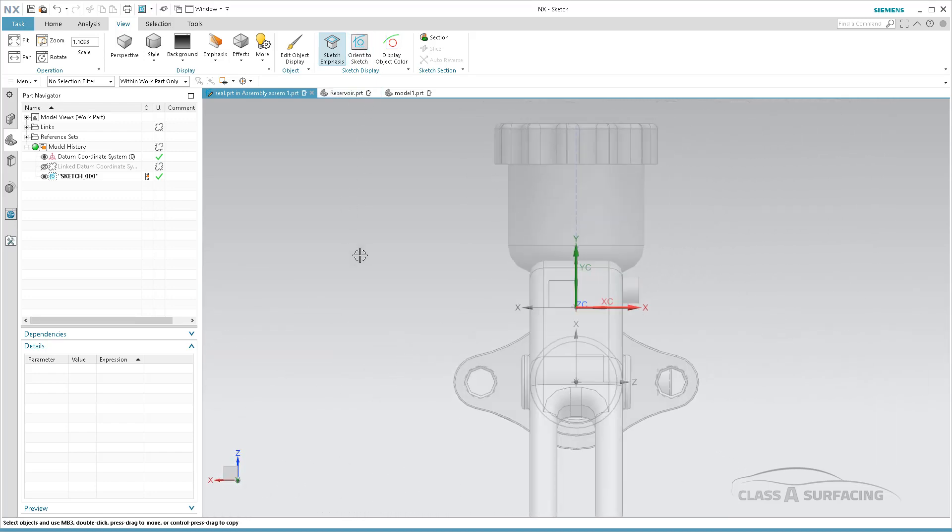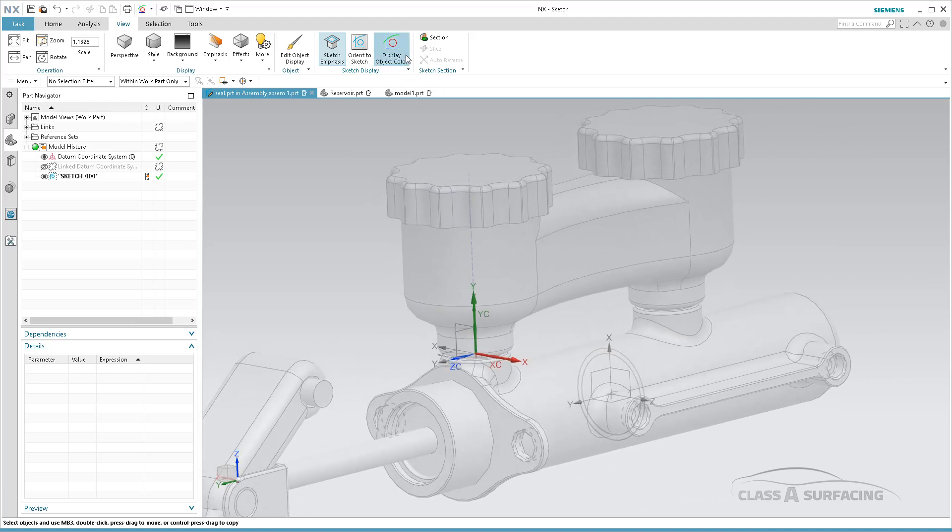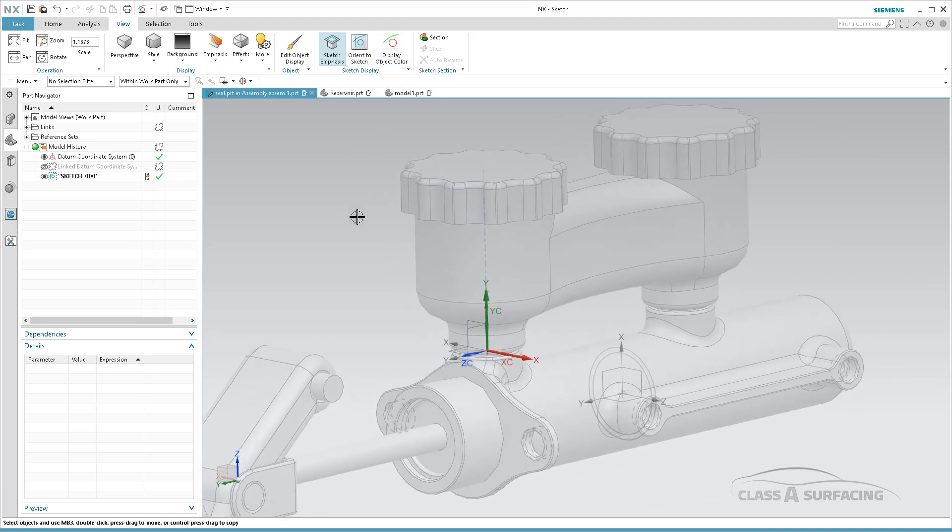Of course, there's Orient to Sketch. Display Color is to show the original color of objects. I don't have anything changed, so it's not going to do anything here.